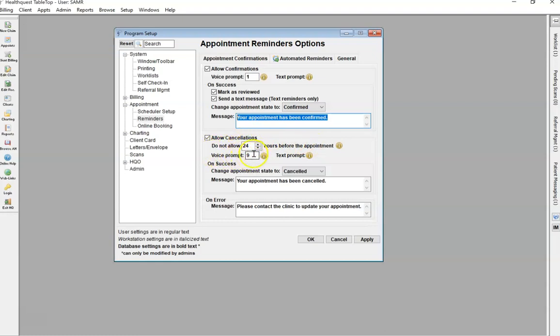Same thing, this is the voice prompt to reply for a canceling appointment. And then obviously text and email, you'll have those prompts as well.